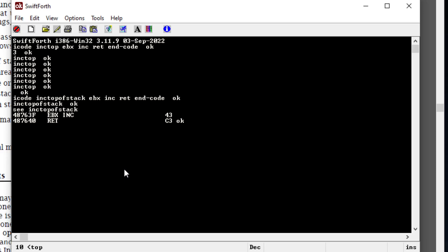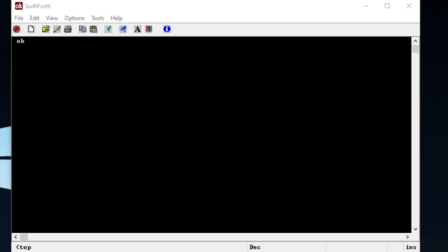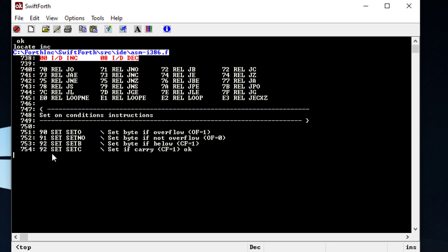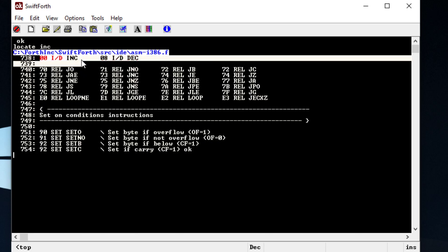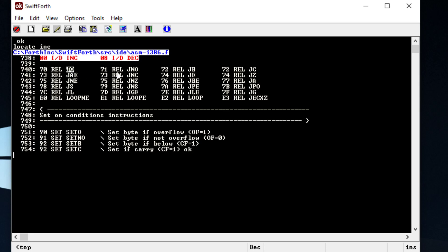We're going to cover things a bit more deeply because it gets a lot more complicated than this. If we want to look up more assembly words, we can type 'locate' and then type 'increments', and it will locate where that file resides and give you a snippet of what comes after that word. We can see a bunch of jump instructions — jump-not-equal, jump-if-zero, jump, branch, and other things.